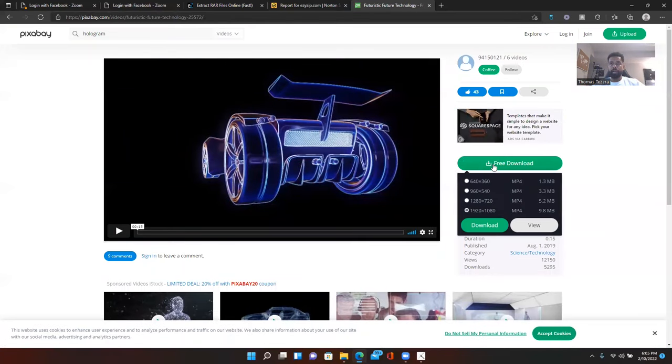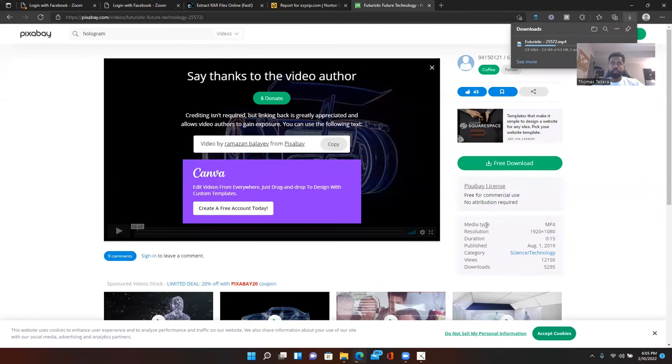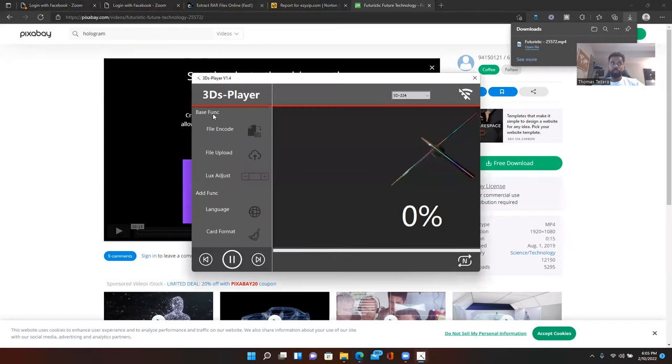So, I'll just download it. 1920 by 1080. Okay. So, the file's here, right? On my downloads. So, now we go to the software.